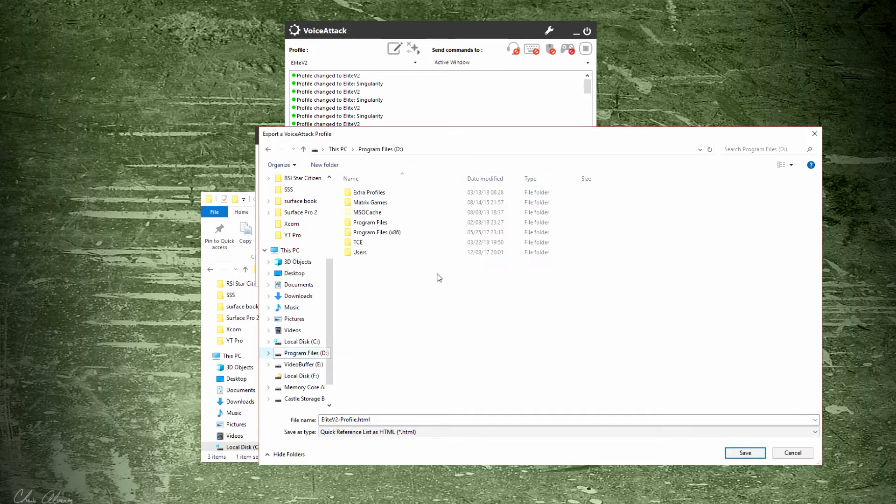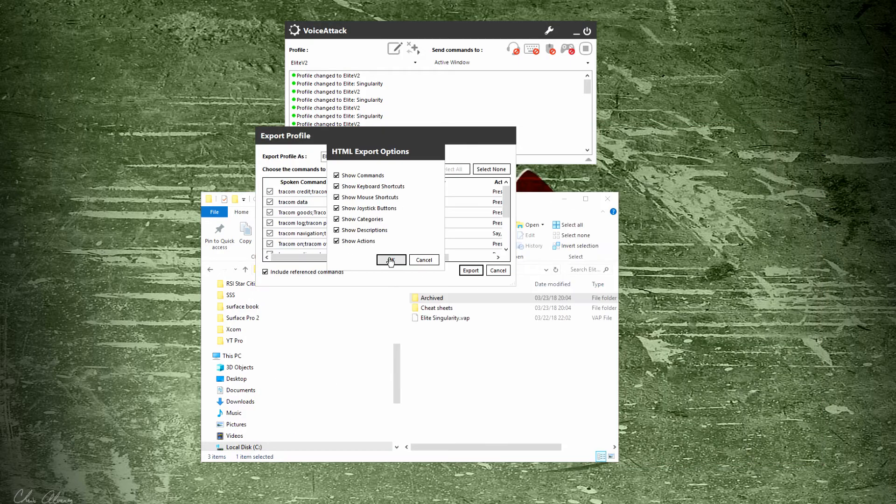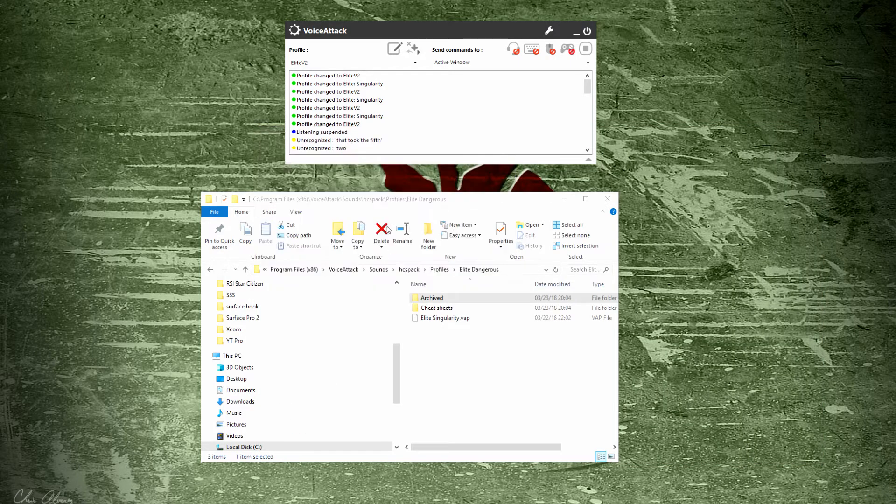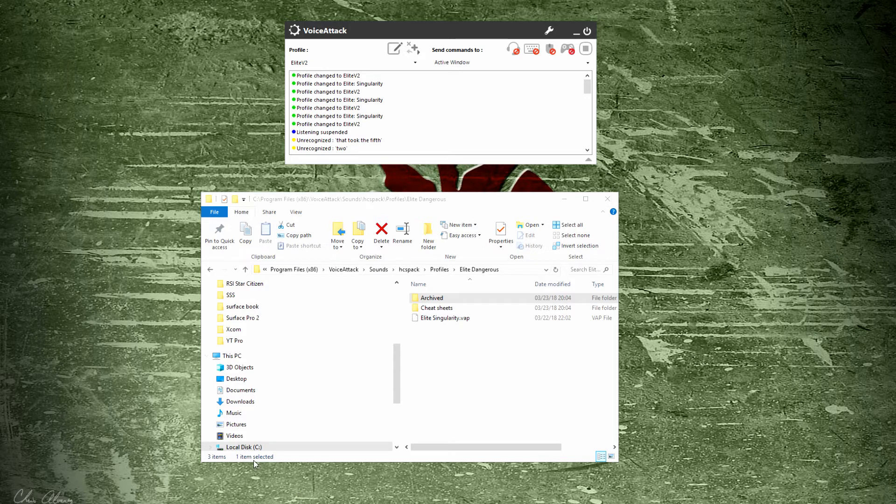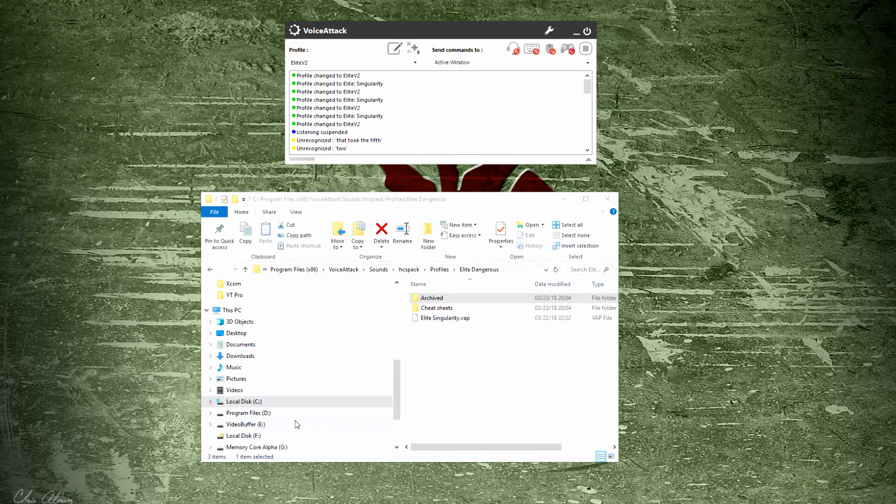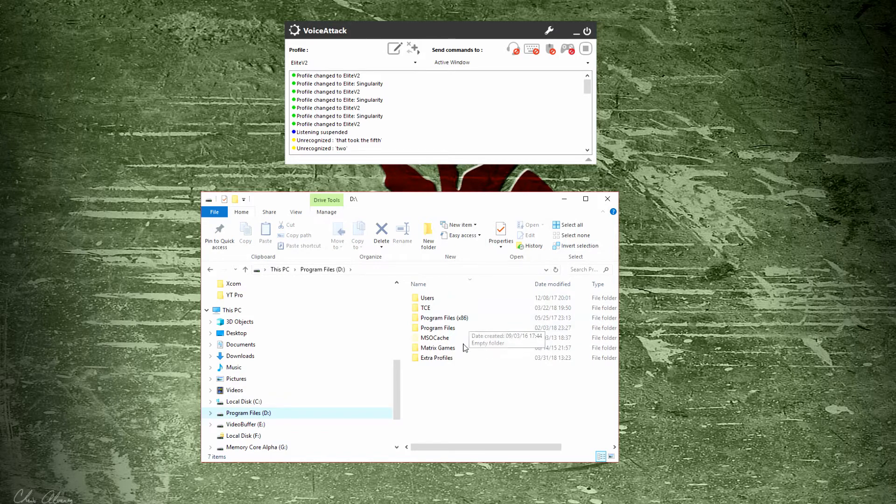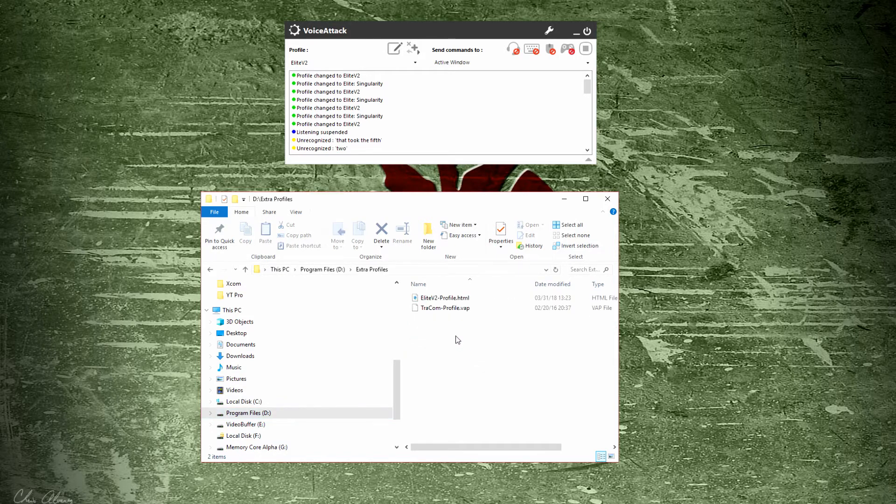I don't want to put it there. I want to go into my extra profiles pack and save it and hit OK. You can select what options. So now if I go into my extra profiles area, I have just generated an HTML that